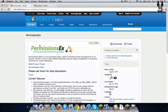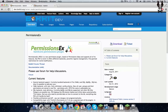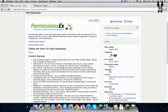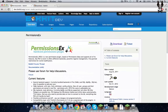Hi guys, Cloud here. Today I'm going to show you a tutorial of how to install PermissionX and how to use it. So, for example, if you guys want to create groups, ranks, and permissions, or give commands to certain people or groups, use this. I think it's the easiest permissions plugin. Firstly, just download the plugin and get the latest version for the latest Minecraft.